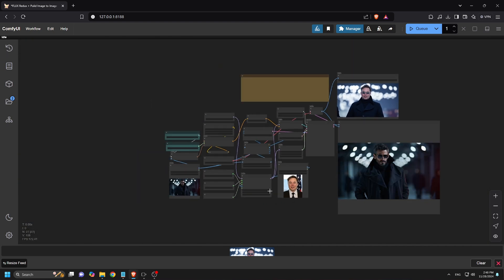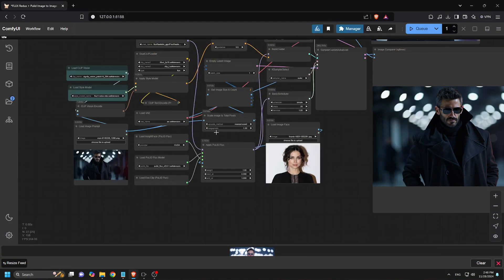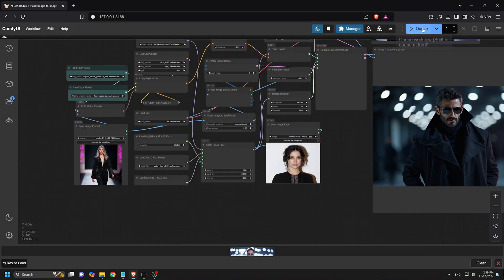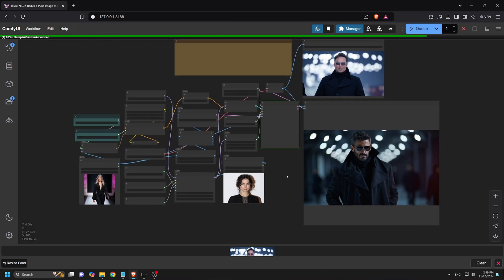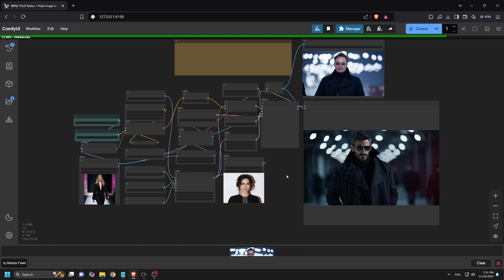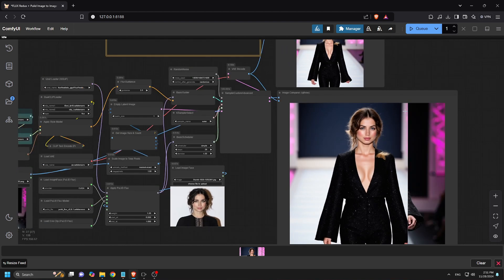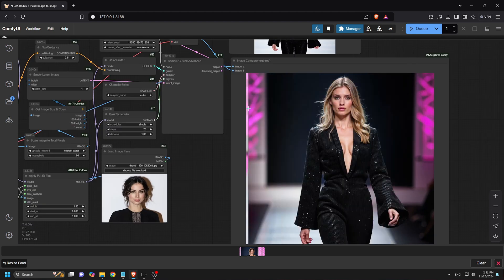Next, let's experiment with Ana de Armas. Upload her image, add a prompt, and click Queue Prompt. The result maintains the attributes of the image prompt combined with her likeness.